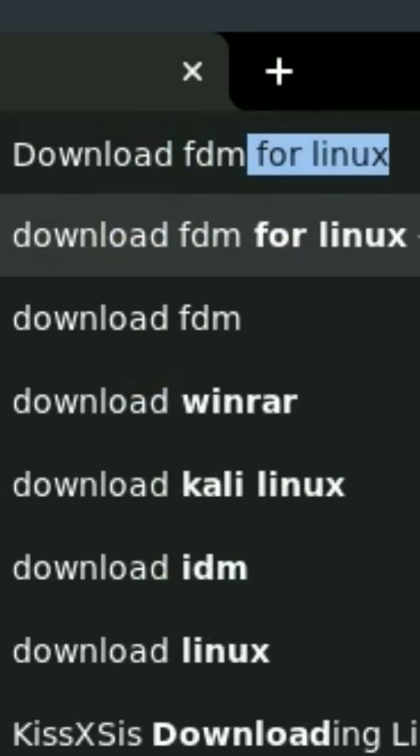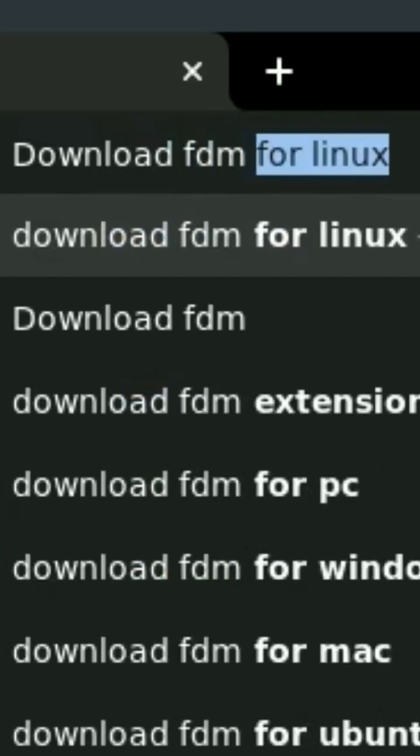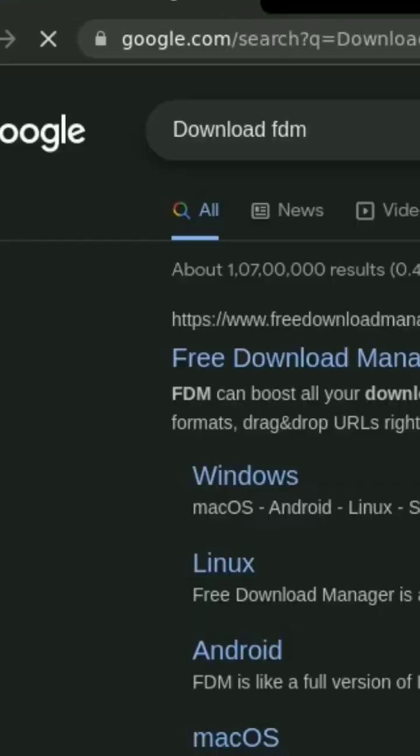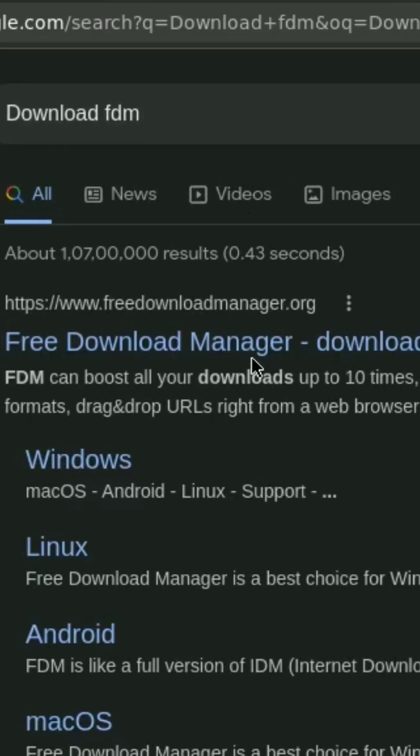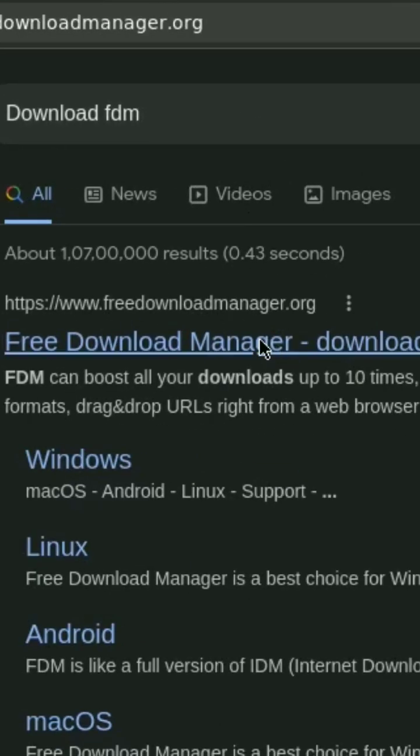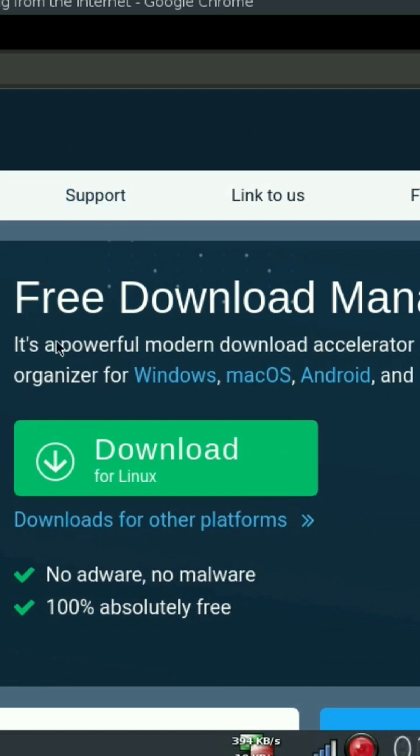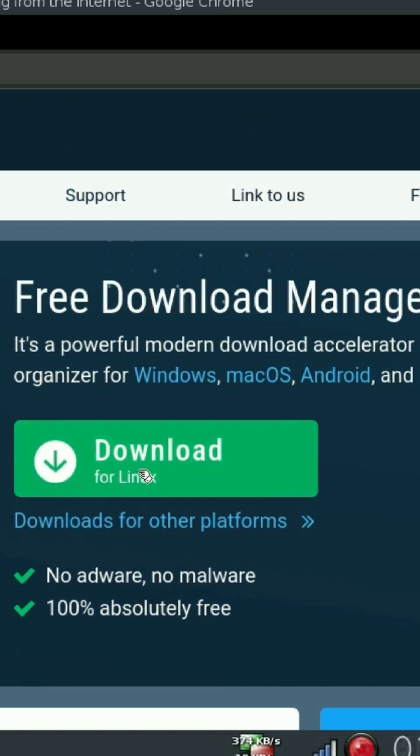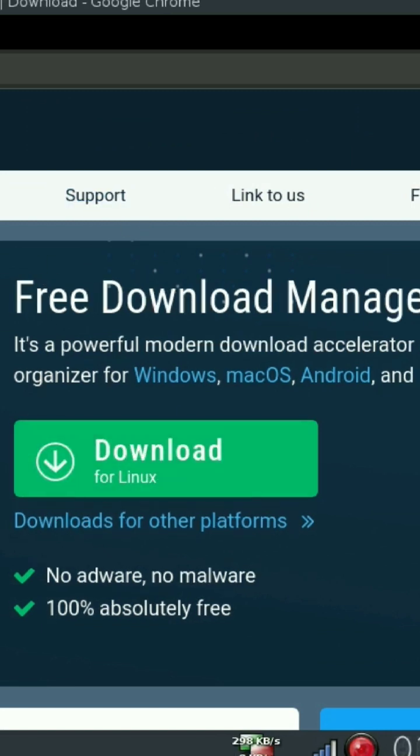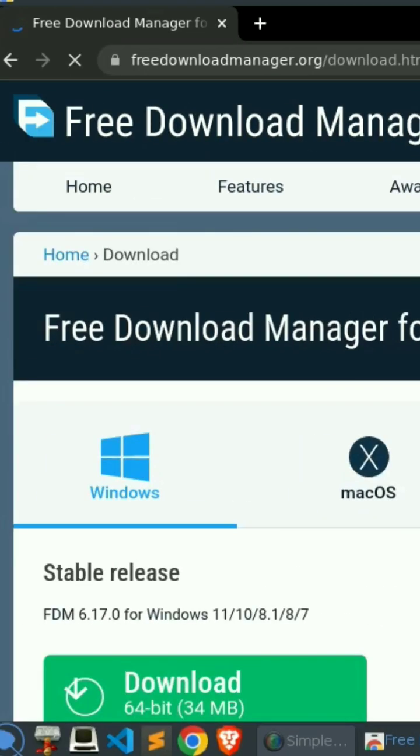Firstly, open up your Google Chrome and search for download FDM. So what's FDM? FDM is a free download manager. It manages your downloads and downloads the files that you want at a very fast speed.